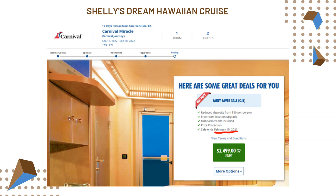It has the early saver sale, and right there where that red line is, it says sale ends February the 15th. For me, that is an urgency — a scarcity — that tells me if I don't buy this by February the 15th, I'm not going to get this early saver sale and I won't be able to get this price. It's still a pretty high price, but if I buy it early, I won't have to pay a higher price later on.